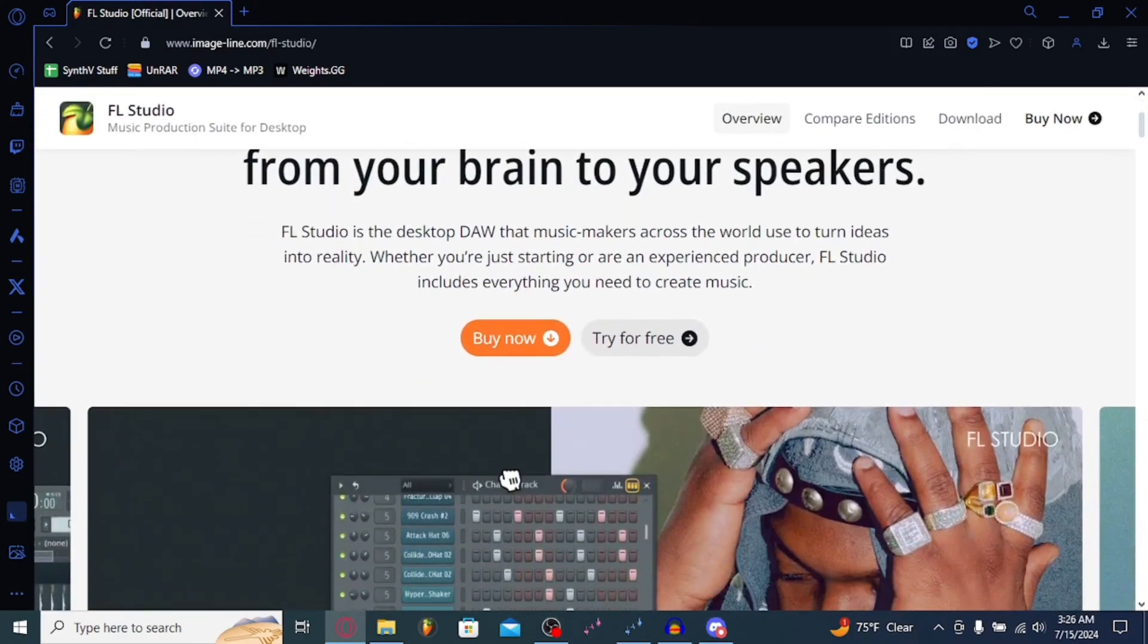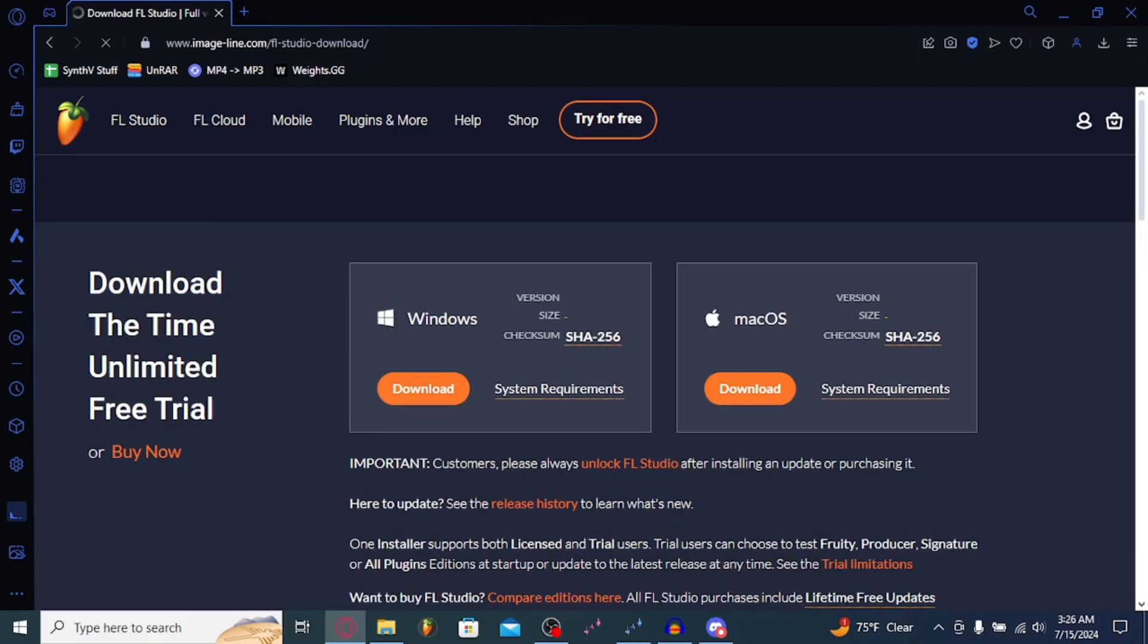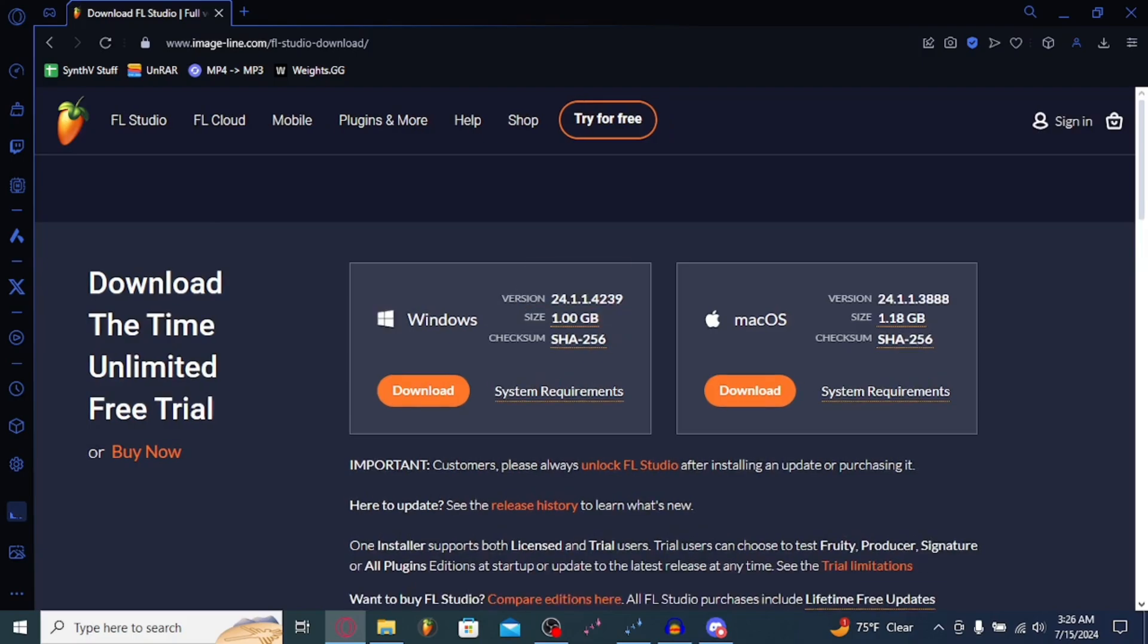But if you go to the top left here, you could hit Try for Free. This will lead you to a trial version that has basically all of the assets, all the plugins and stuff.